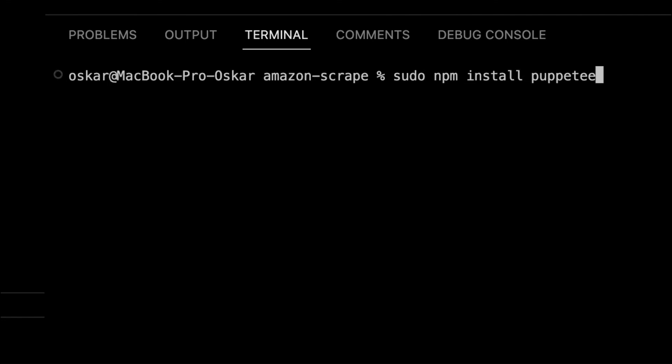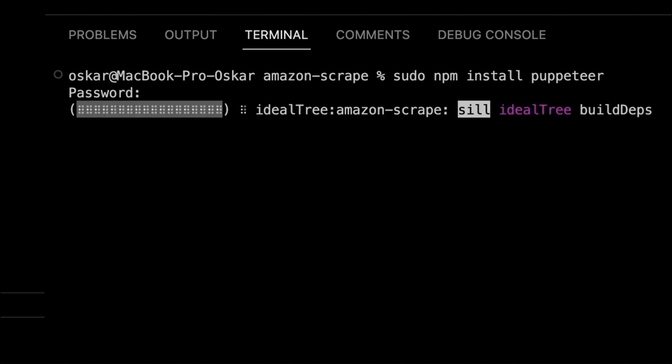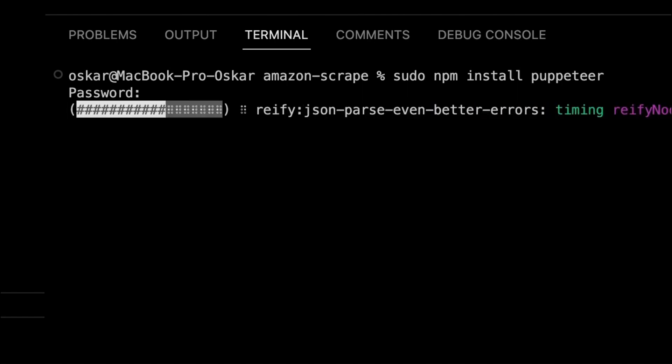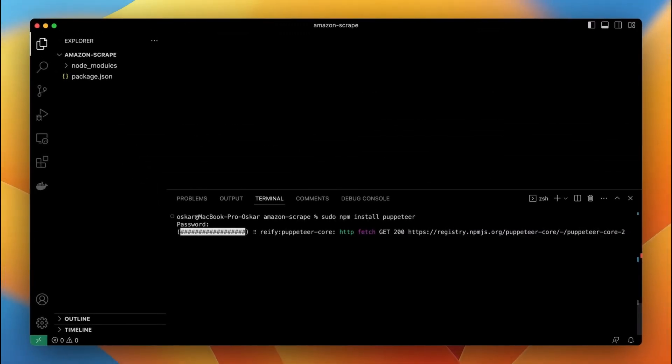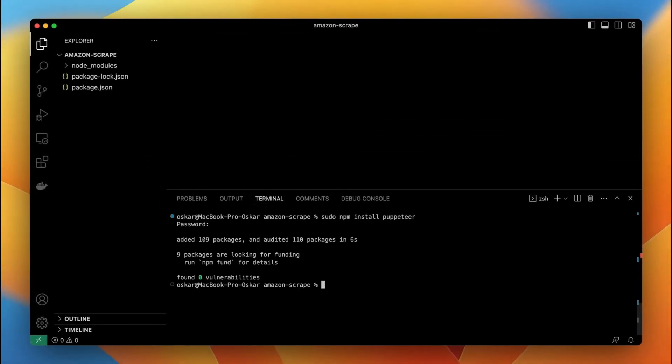Then I'm going to add Puppeteer to the project. So I use command sudo npm install Puppeteer. After entering my password I will wait a minute until the Puppeteer is installed in the project.